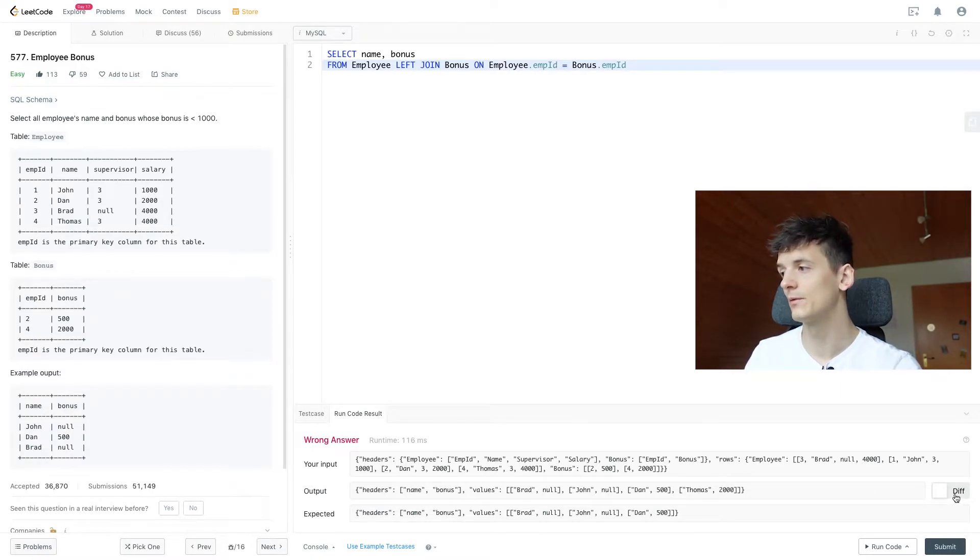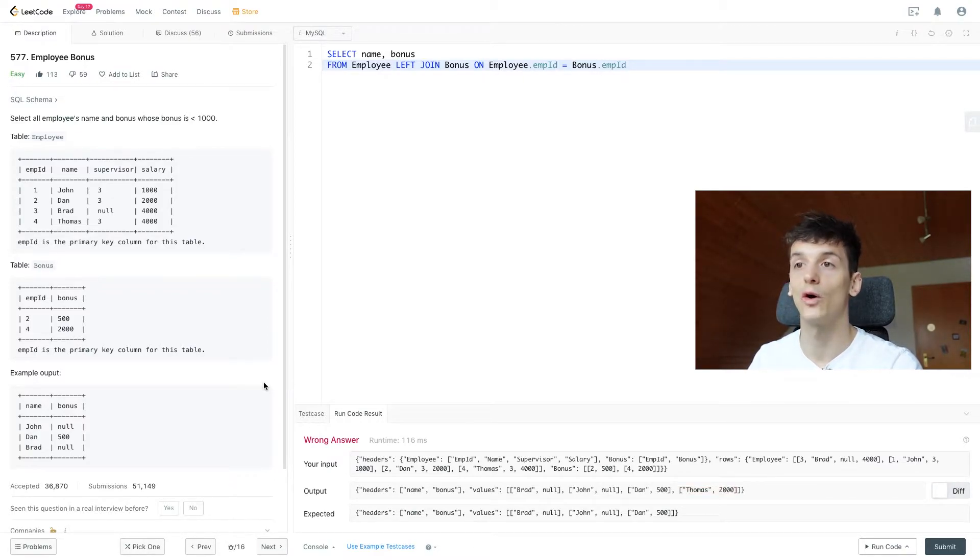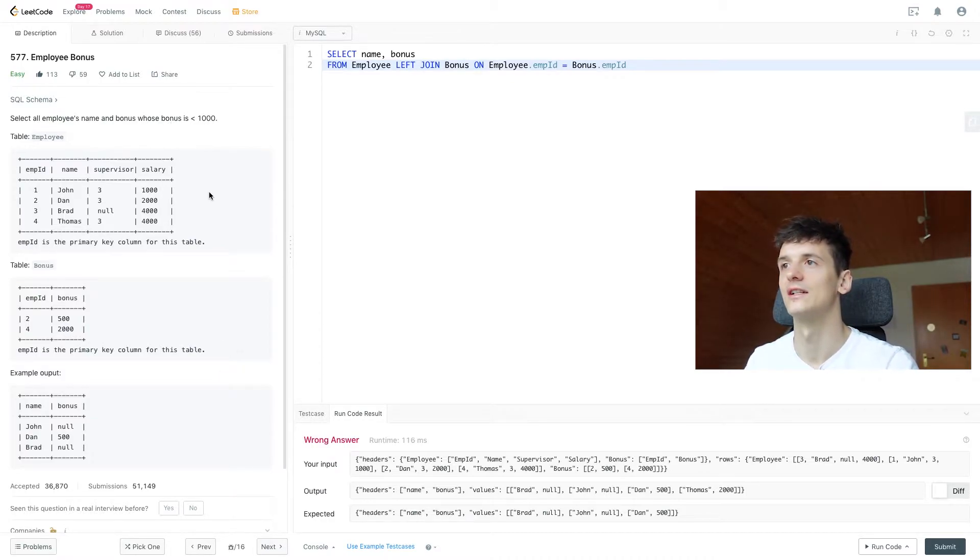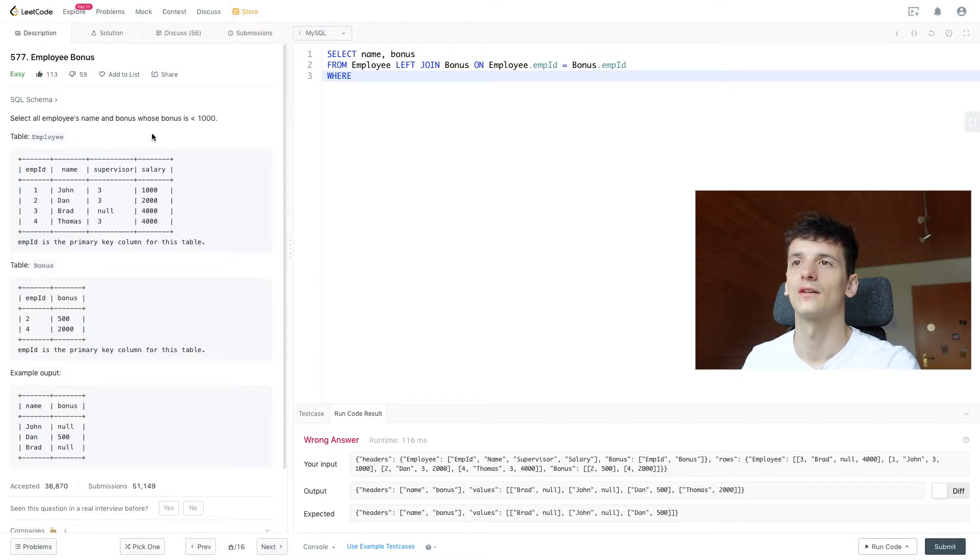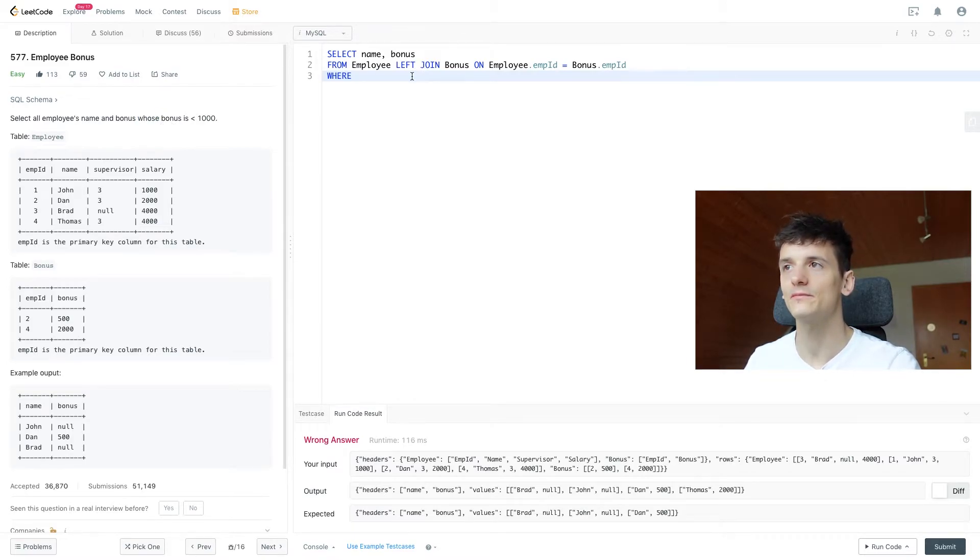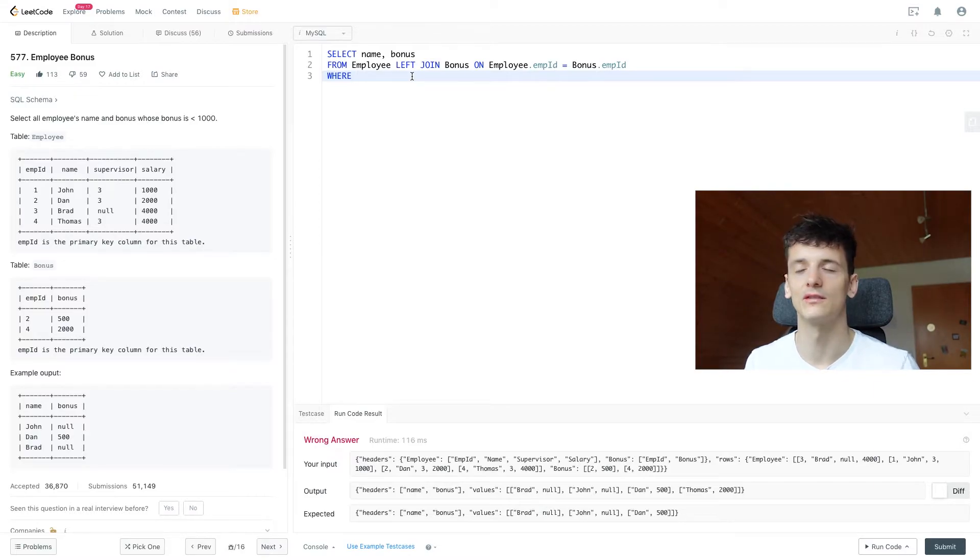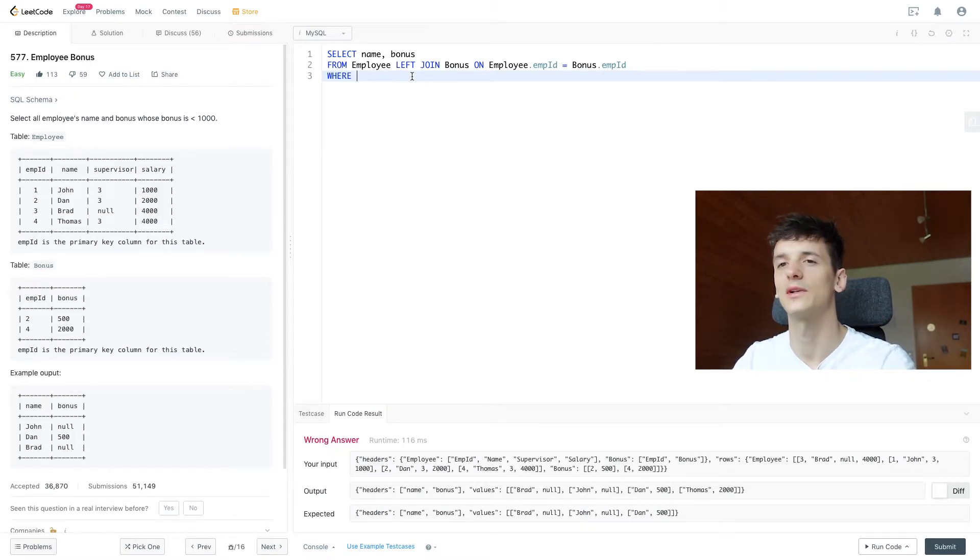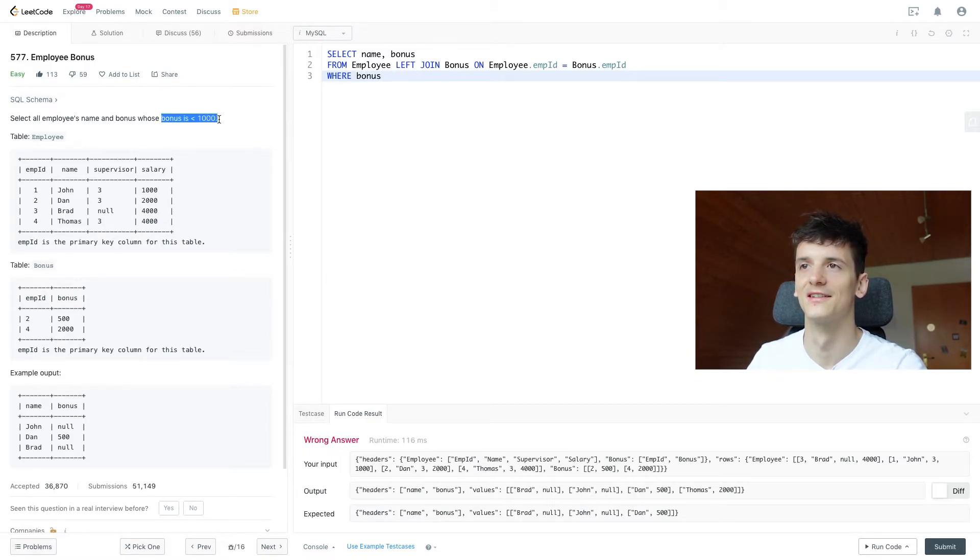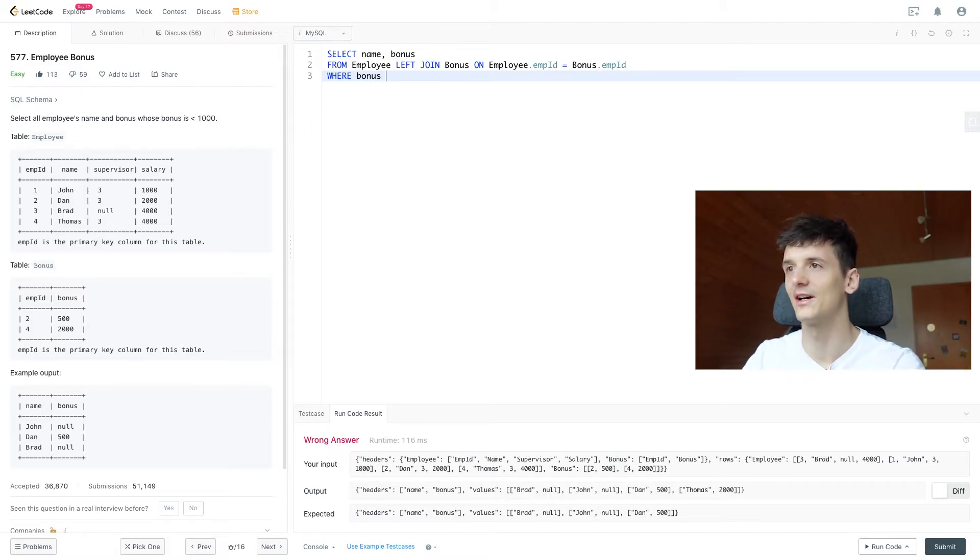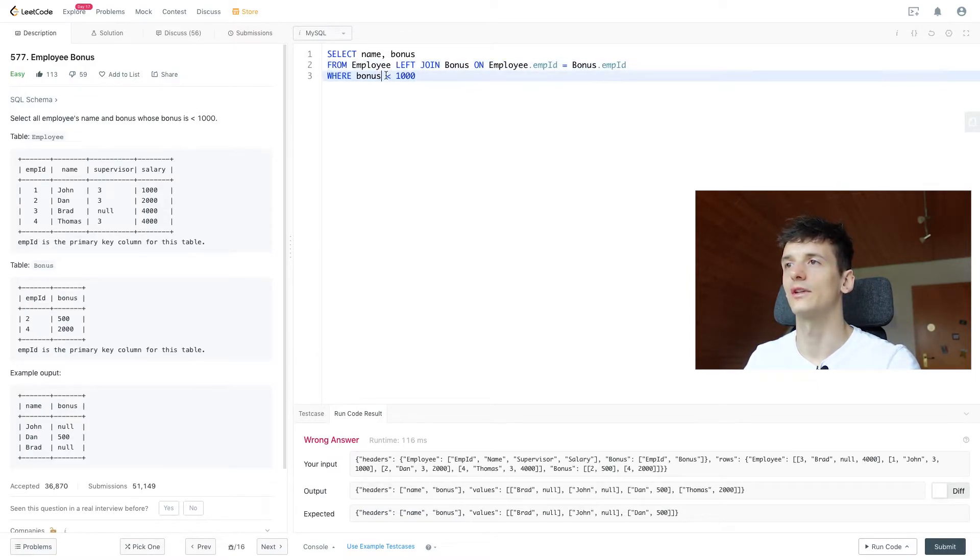Now if we look at the difference between our output and the expected output, we have Thomas in there. Thomas shouldn't be there because Thomas got a whopping bonus of two thousand, and that's not less than a thousand. So we're going to need to introduce that condition here. Whenever we read whose bonus or which received a bonus, this keyword basically tells you to use a where filter to fulfill that condition. These sentences are saying we want to make sure this is in place, this condition. We're going to use a where filter to do that, and it basically already gives us what we need to write out. If bonus less than a thousand, then we output that.